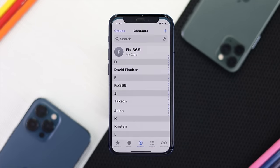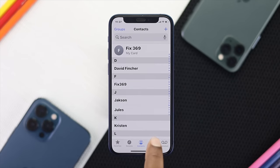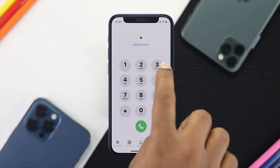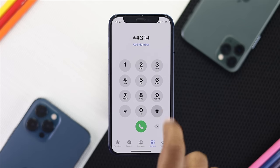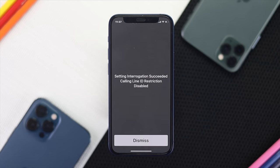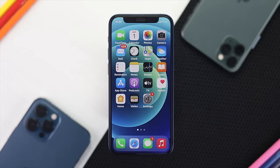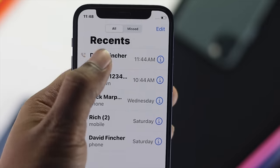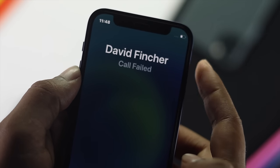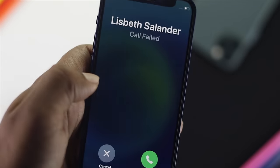If not, open up your dialer, then tap the call or keypad, and go ahead and type *#3#, then dial this number. Afterward, go ahead and call a number instantly to check whether your problem is fixed or not.